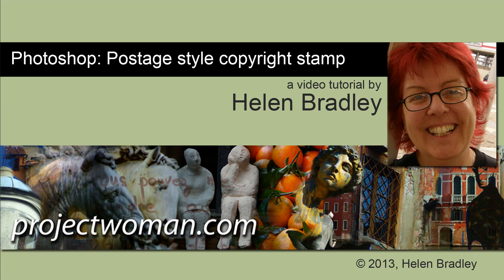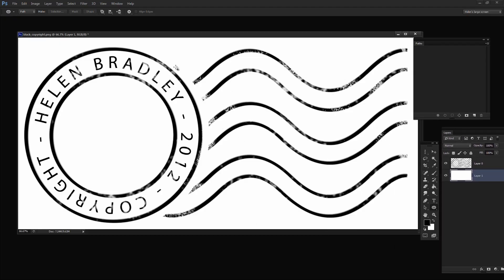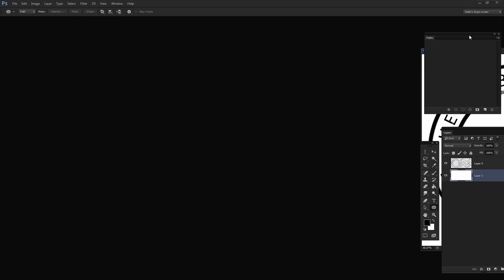Hello, I'm Helen Bradley. Welcome to this video tutorial. In this tutorial I'll show you how to create a postage style copyright stamp that you can use on your images — a copyright symbol with concentric circles, wavy lines, text, and an overall texture. This tutorial was created for DigitalPhotographySchool.com, and because one of my readers was having difficulty following along, I've created this video version. I've given you a link to that site in the comments below.